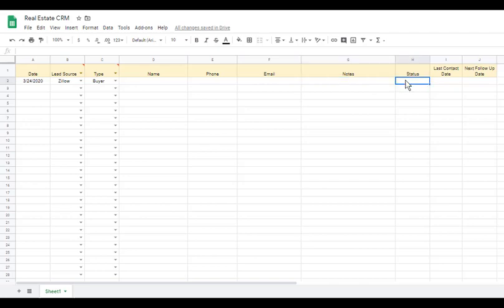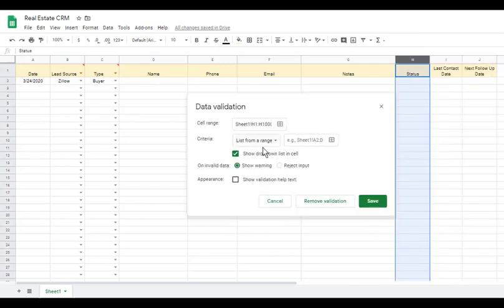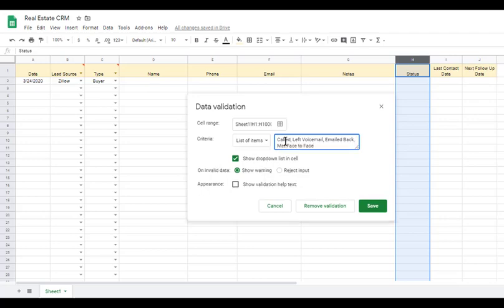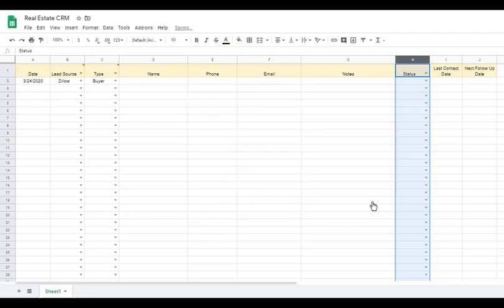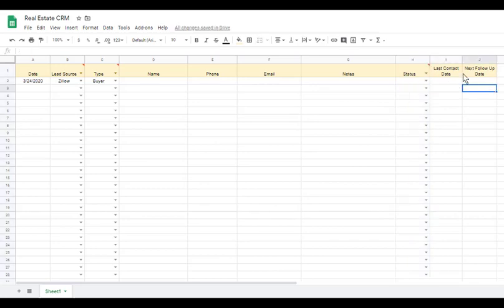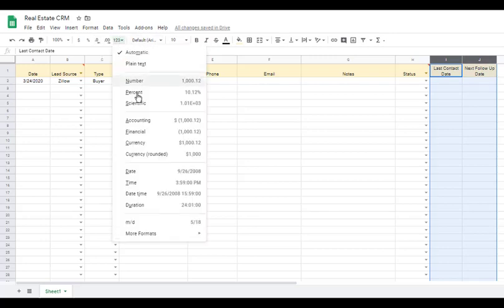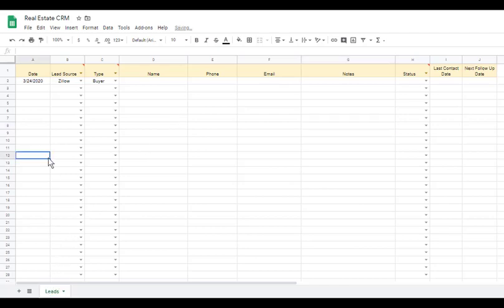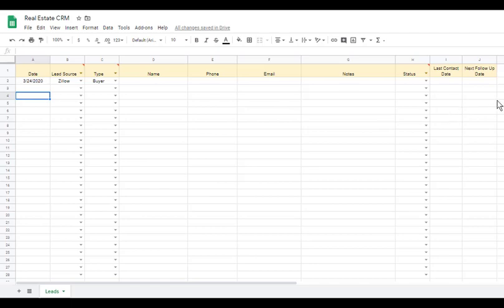For the Status column, we can set up data validation with a list of items like: called, left voicemail, emailed back, met face to face. You can think of more options and get more creative. For Last Contact Date and Next Follow-Up Date, highlight those columns, go to Format, and apply the date format. That's a rough sketch of our real estate CRM — a free way to make your own real estate database.